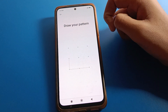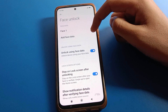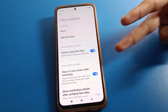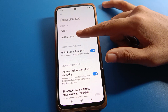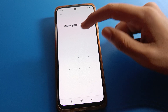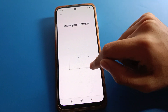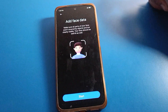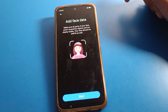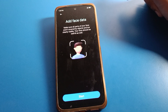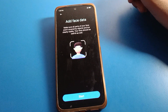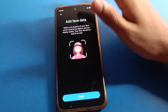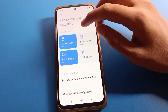If you want to add one more face lock — for example, use two face locks on your device — click here, draw your device pattern, and you can add one more face lock in your Redmi mobile. If you don't want to add another face, click the back button.